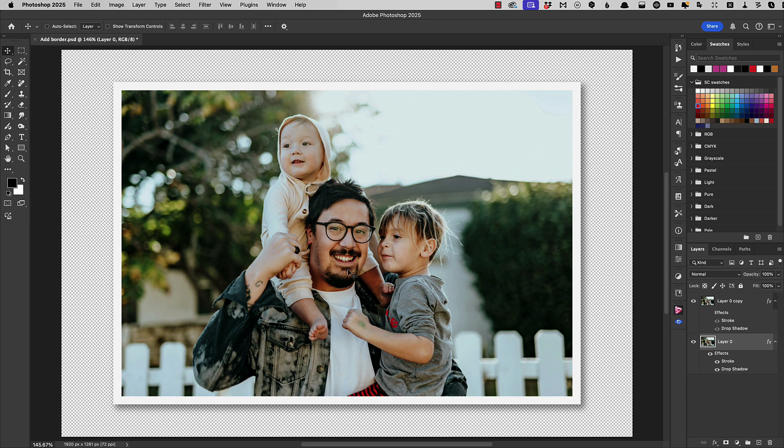And there is our photograph now looking like a proper printed photograph with a drop shadow.